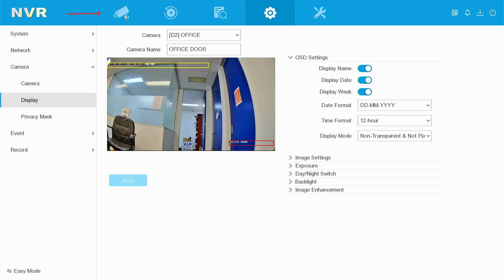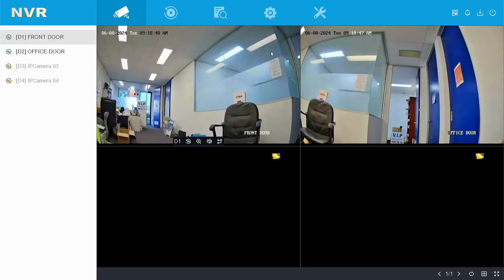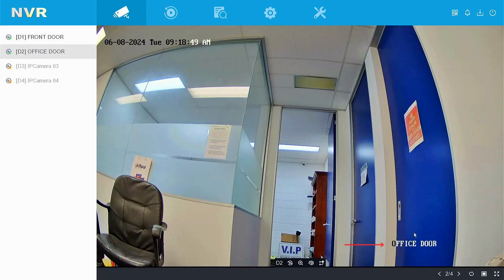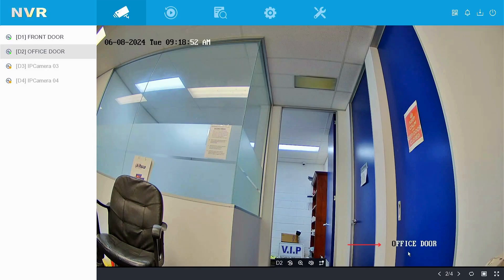To confirm that the name has changed, left click on the live view, double click the camera, and then you can confirm that the name has changed.